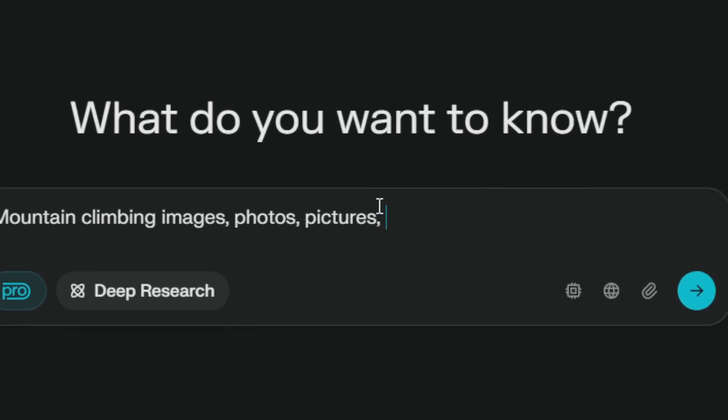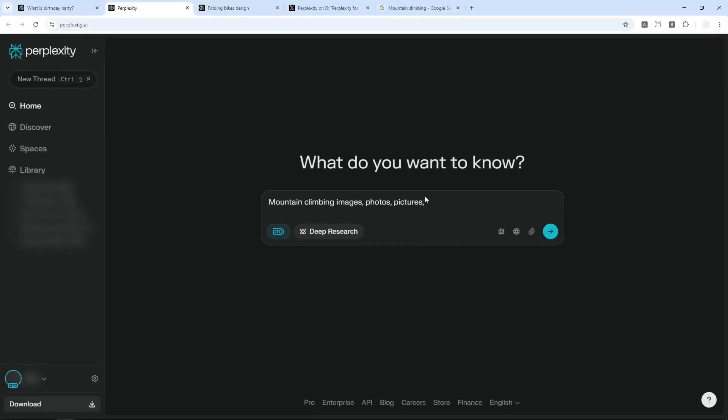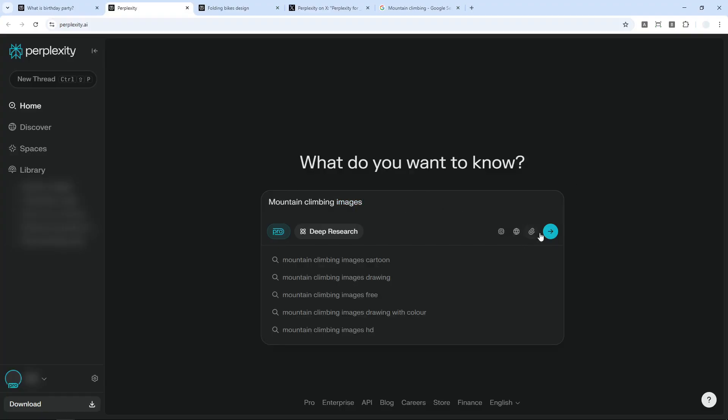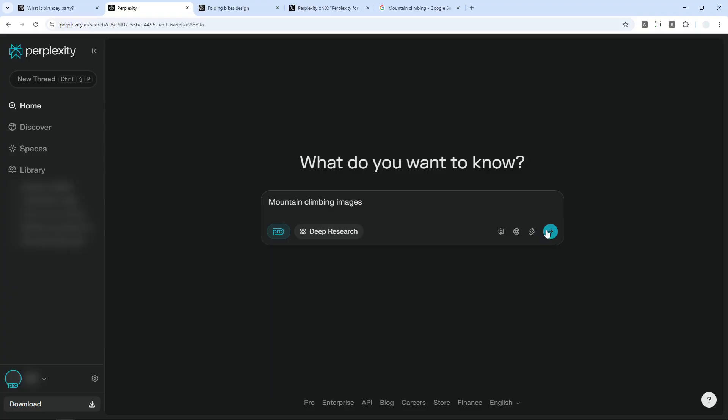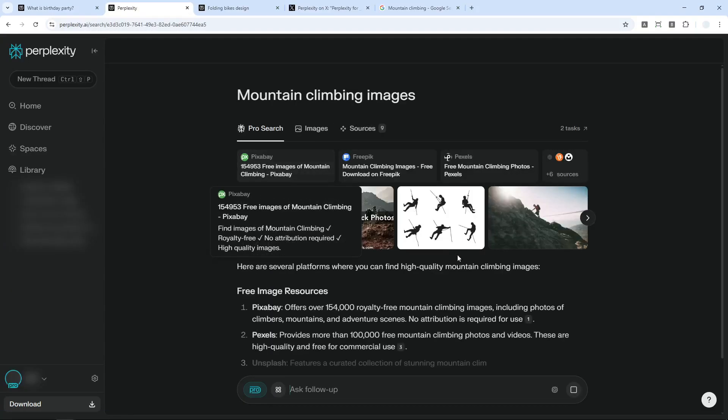So sometimes, even though you have the intention to find images, but if you're not including these keywords, there is a possibility that Perplexity might not be able to show you images. So I'm going to show you some examples later, but let's try using the keyword images. I'm going to send the message and just wait until Perplexity is giving the answer.